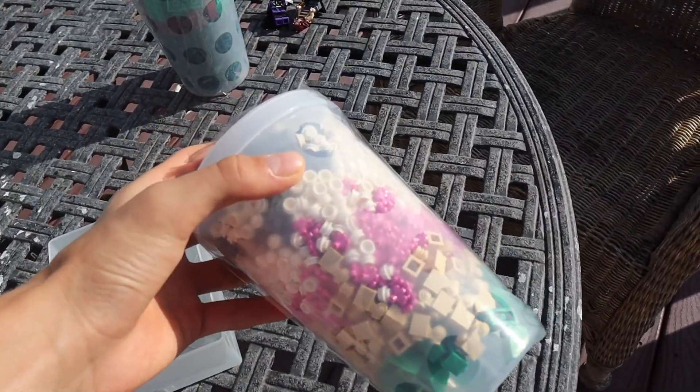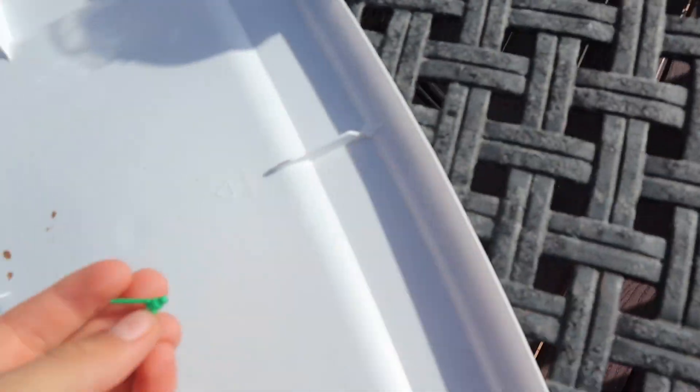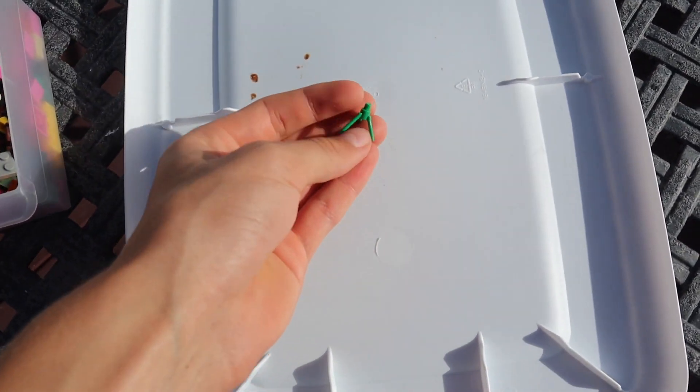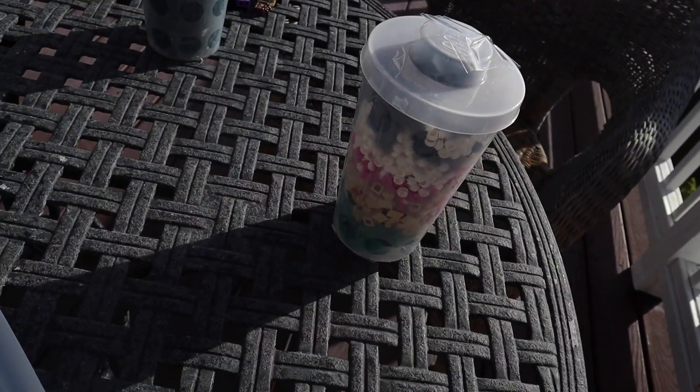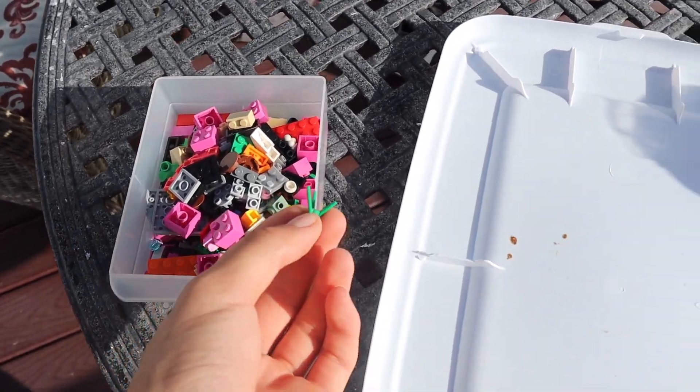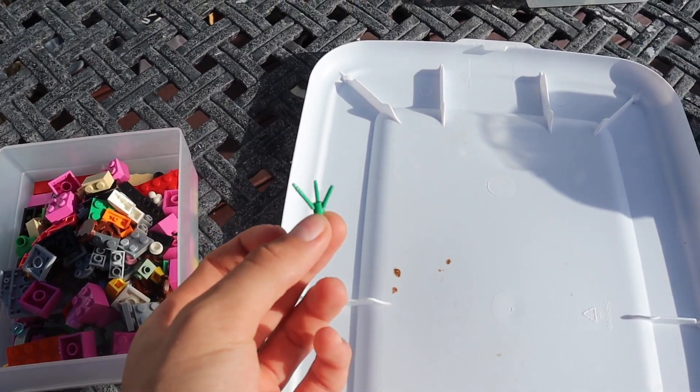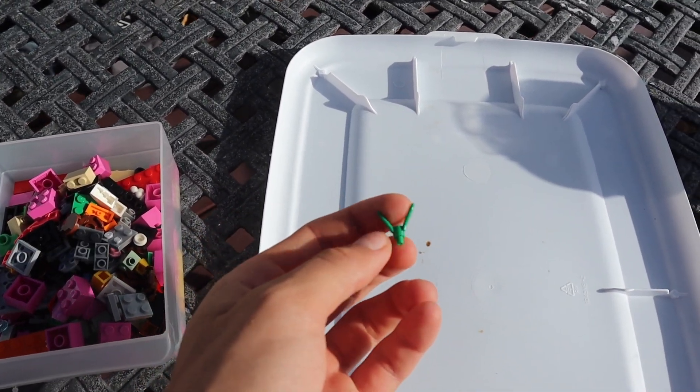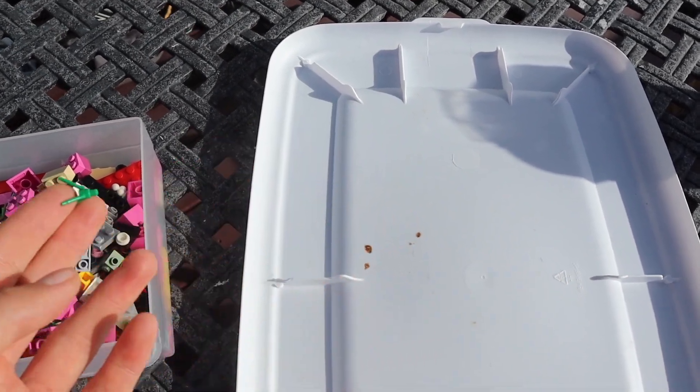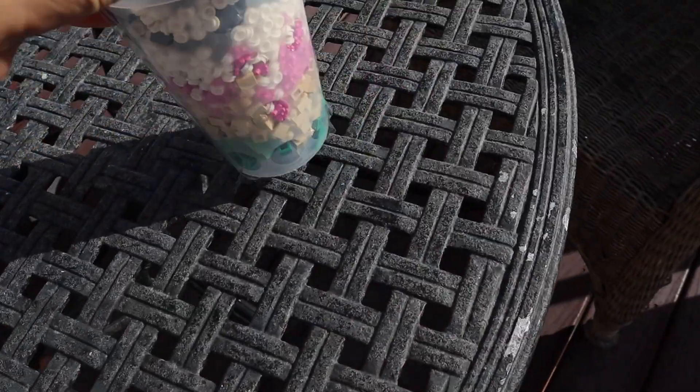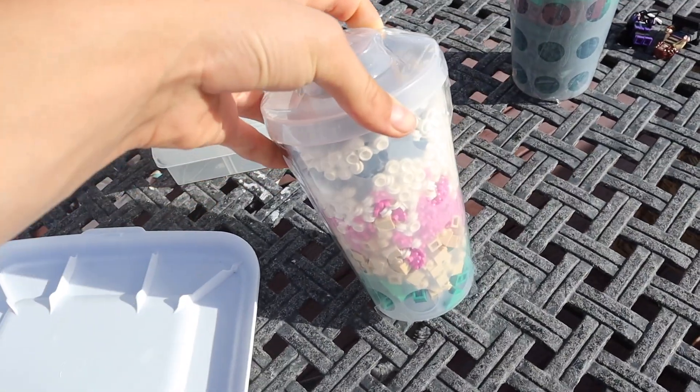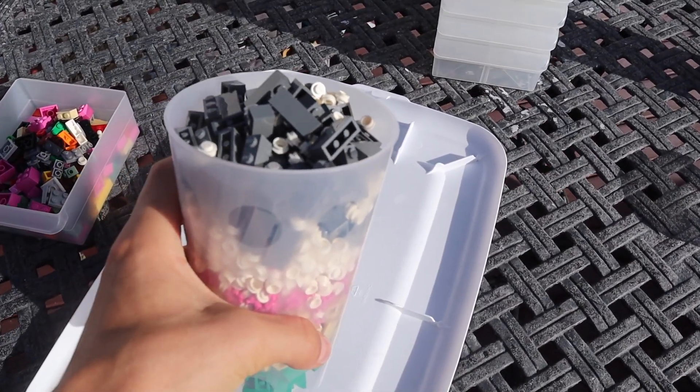I'm gonna go ahead and just dump this randomness into here. Then I'm gonna open these cups and show you how much of everything I got in those bins. This was in there - it's a new part. I'm surprised it's already in the pick-a-brick section.